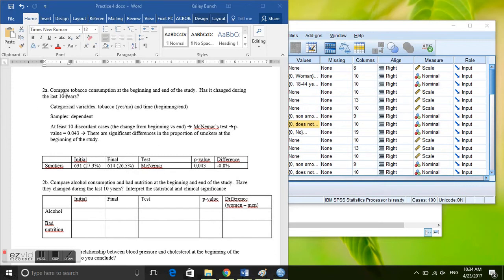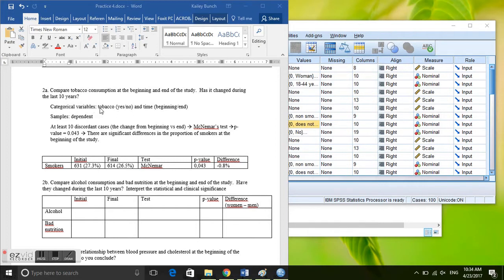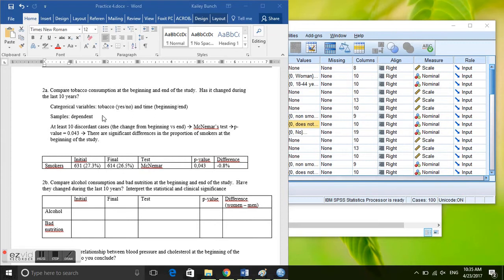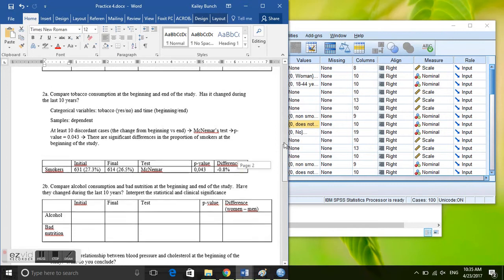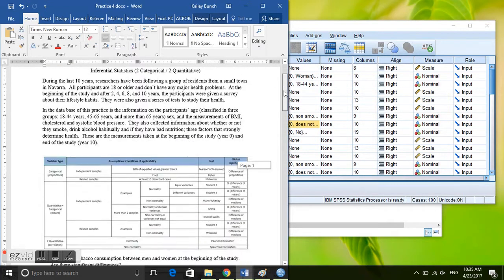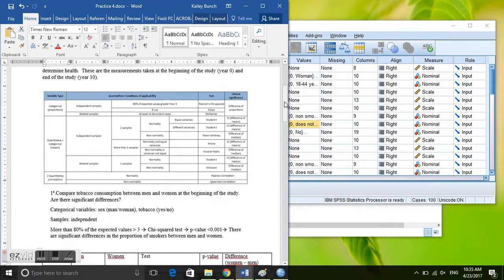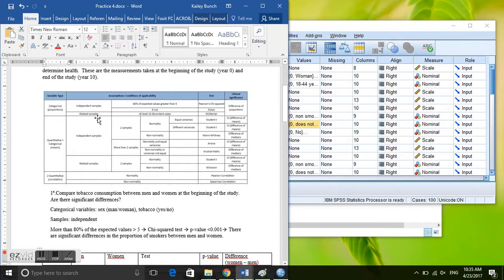Please take a look at question number two. It says compare tobacco consumption at the beginning and end of the study. Has it changed during the last 10 years? So we have two categorical variables: tobacco smoking yes and no, and time beginning of the study and end of the study. And the samples are dependent because they are the same individuals two times. So go up to the table, we are in two categorical variables related samples or paired samples.